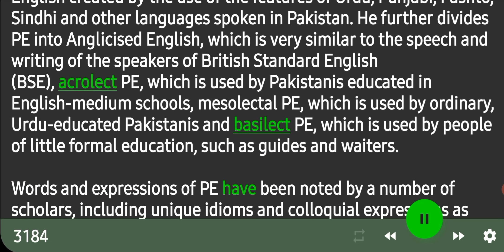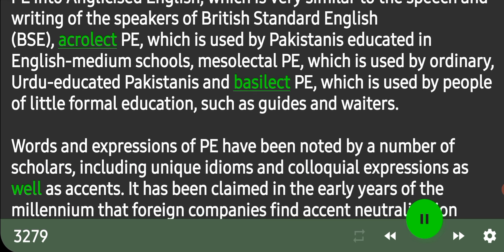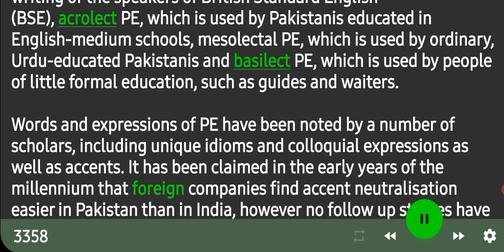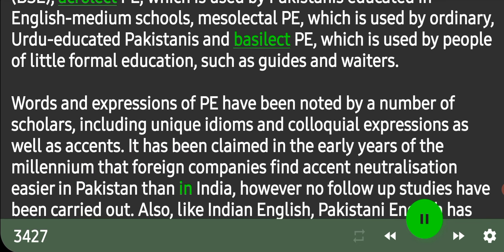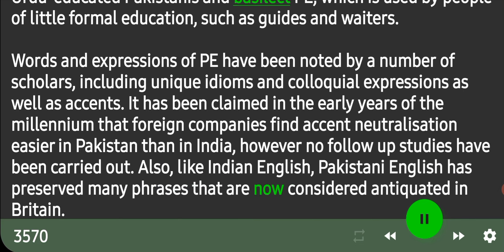Words and expressions of Pakistani English have been noted by a number of scholars, including unique idioms and colloquial expressions as well as accents. It has been claimed that foreign companies find accent neutralization easier in Pakistan than in India, however no follow-up studies have been carried out. Like Indian English, Pakistani English has also preserved many phrases that are now considered antiquated in Britain.